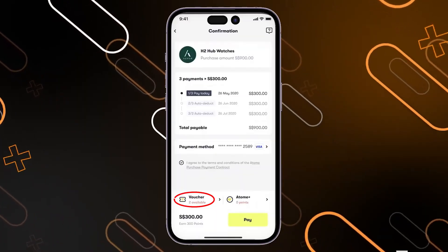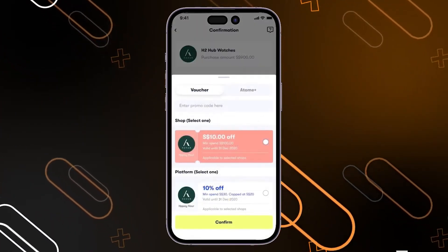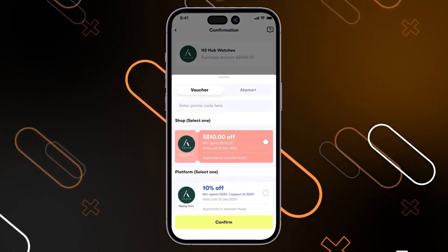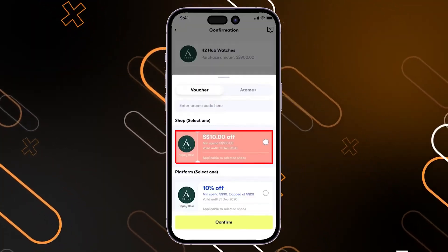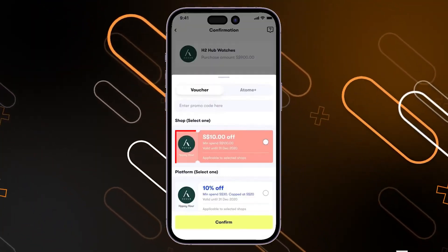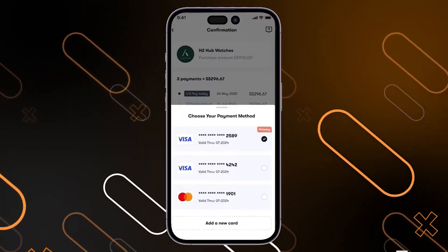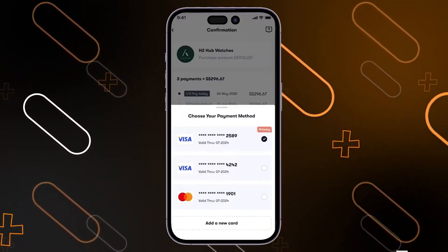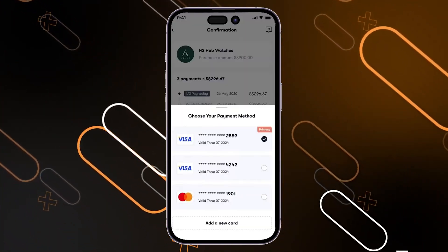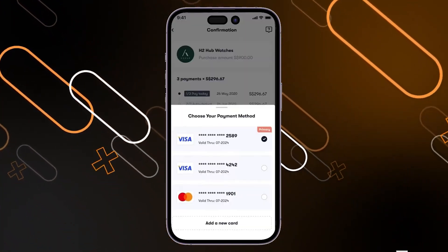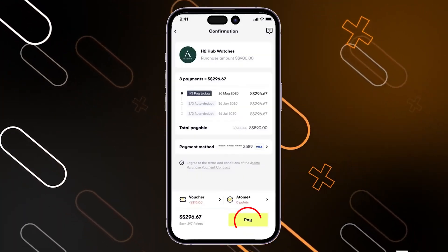Click on the voucher option, then you can choose any voucher that you have. I'm going to select the first one right here, then click on confirm. Then click on the payment method and choose any one of your payment methods, or you can add a new card if you need.